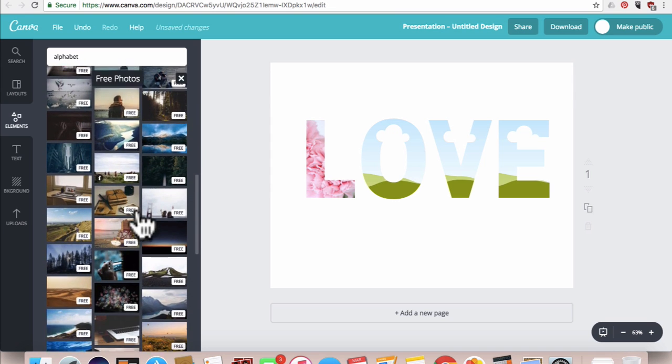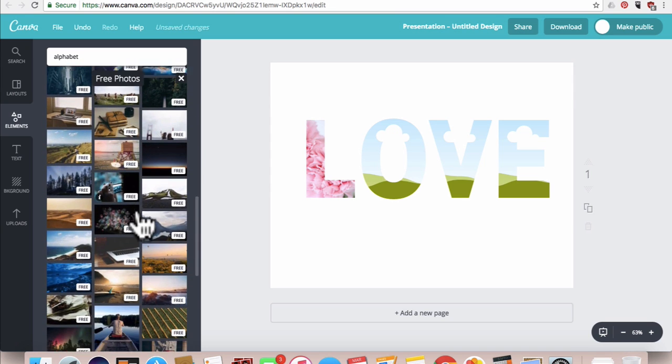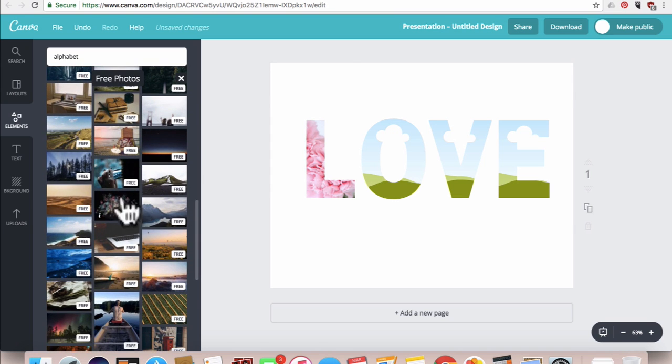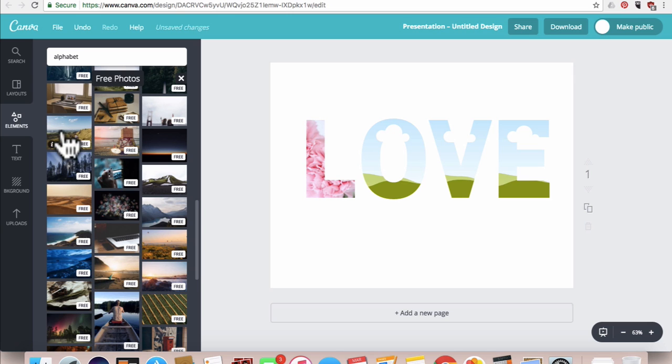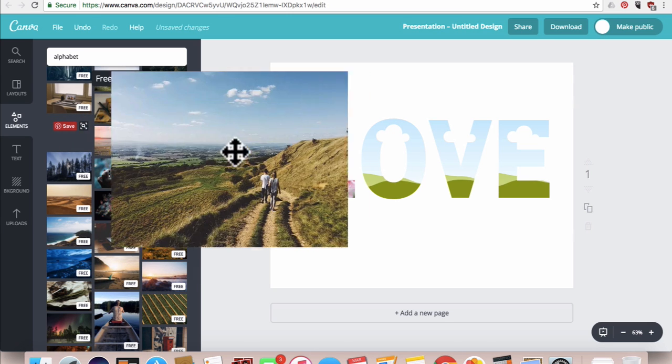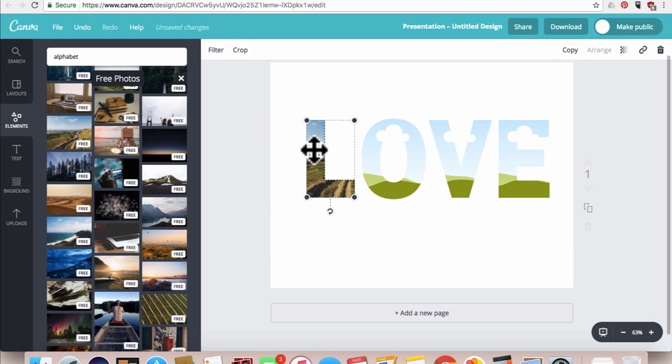So let's just click and drag some of these over. I already have an image in this L but I want to replace it, and it's as easy as clicking this image on the left here and dragging it and dropping it onto the L.